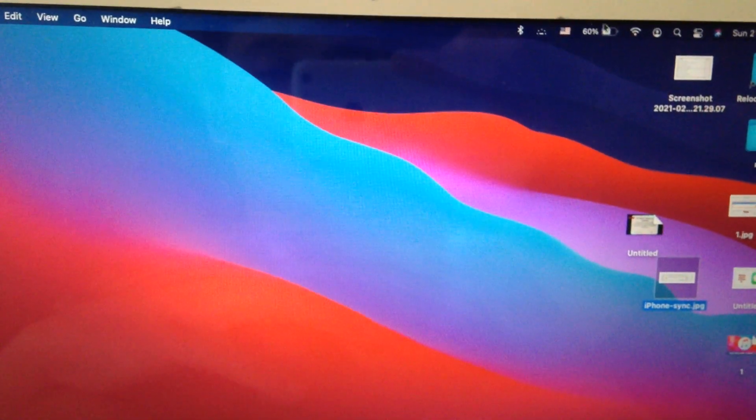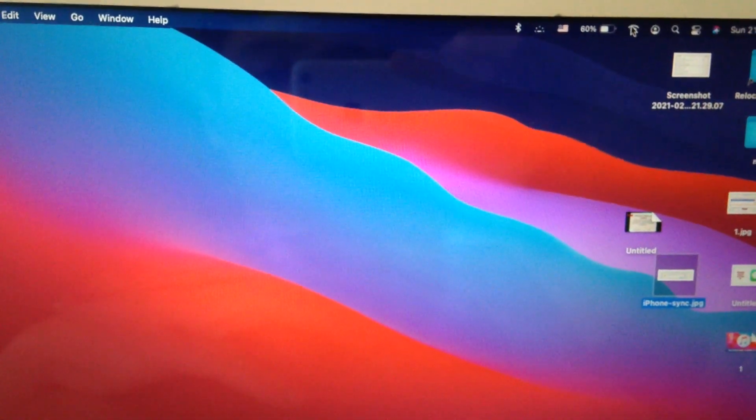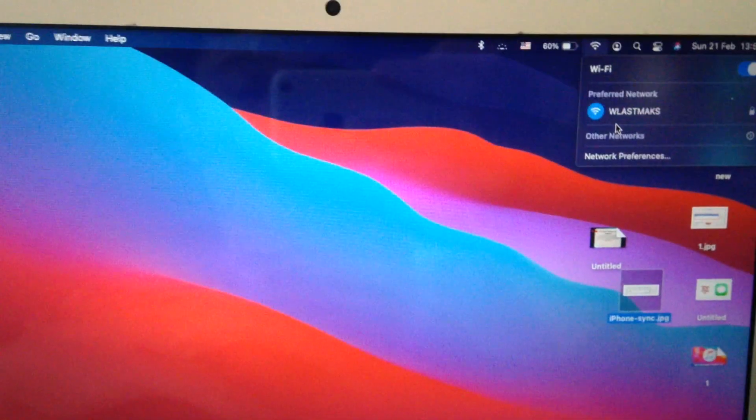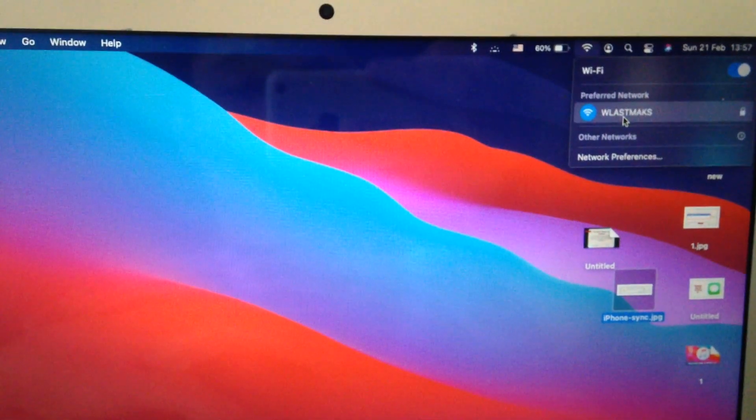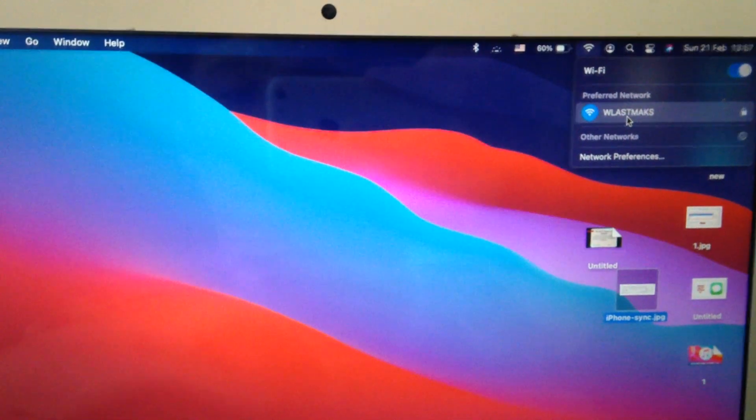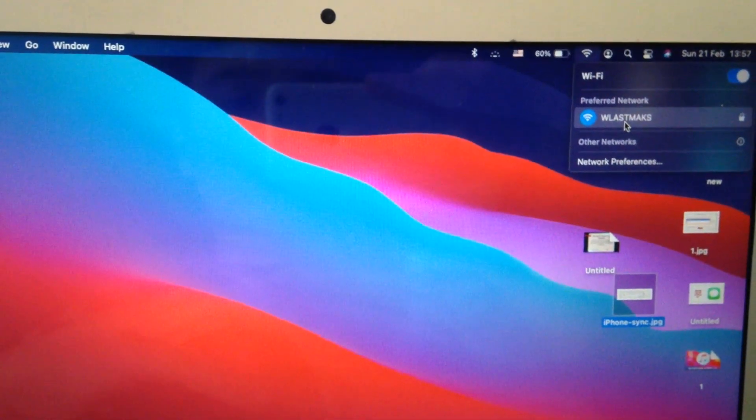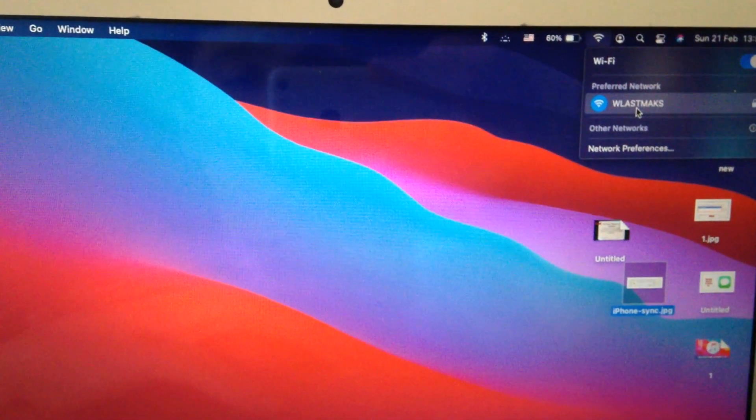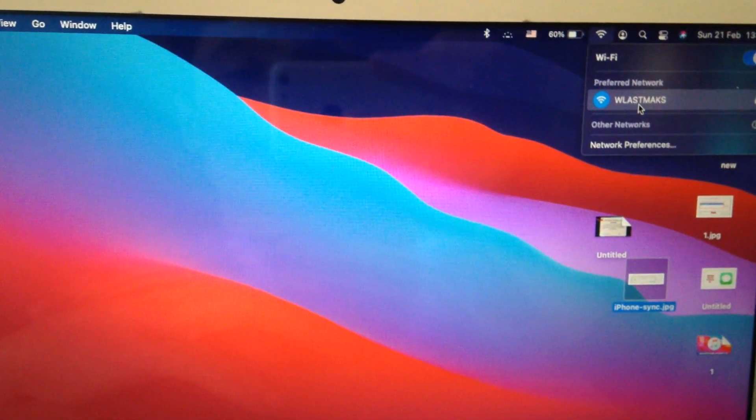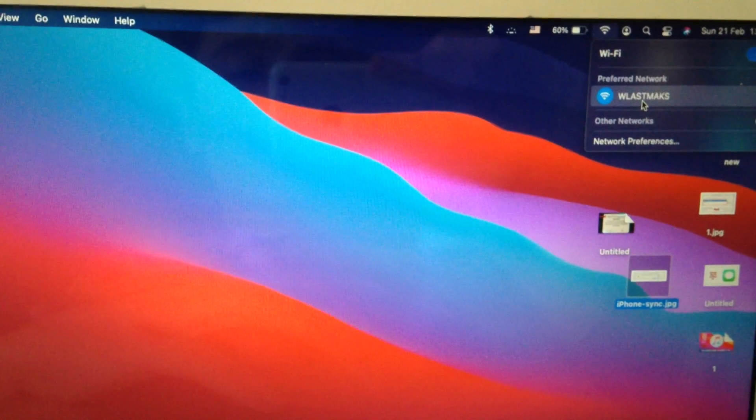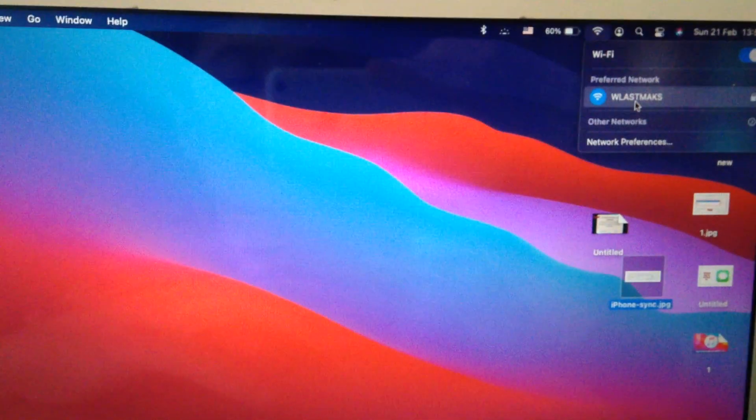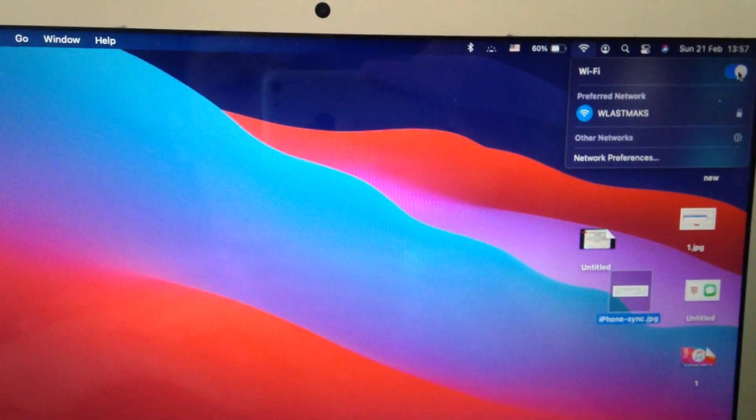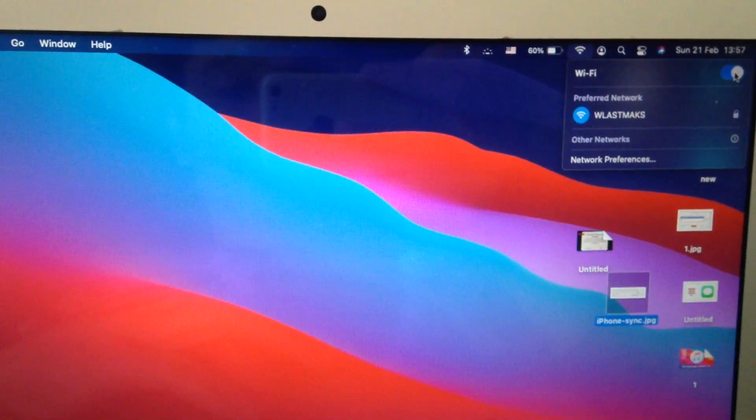First thing you need to check is your internet connection. Just go here and find if you are successfully connected to your Wi-Fi. Also you can try to restart your Wi-Fi router, sometimes it helps. And you can turn off and turn on your Wi-Fi, just reconnect to your Wi-Fi network.